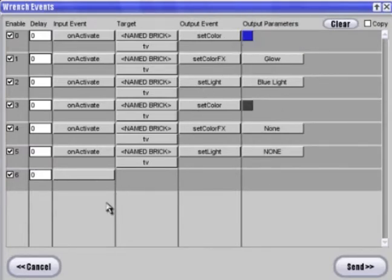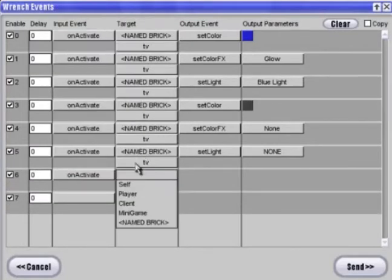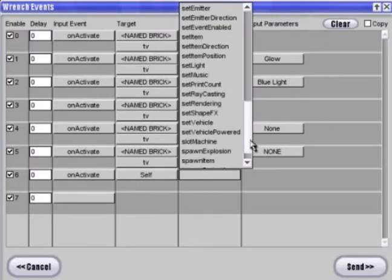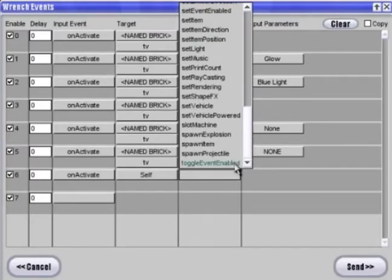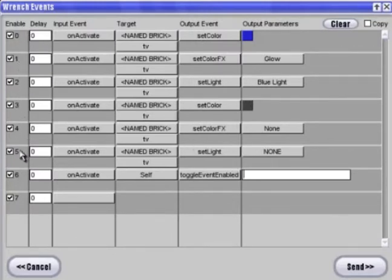Alright. Now, in order to switch things on and off, we're going to add one last event. When we activate this brick, this brick will toggle events enabled. What event do we want toggled? All of them regarding the TV.